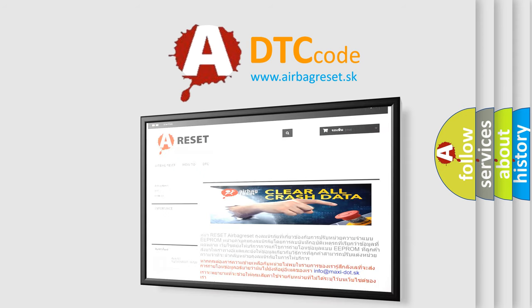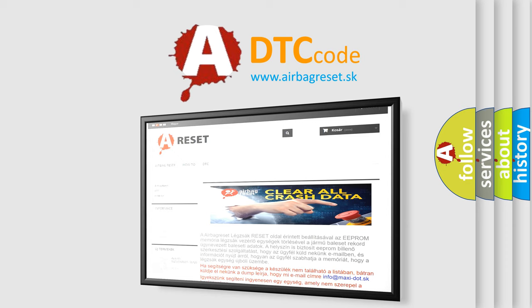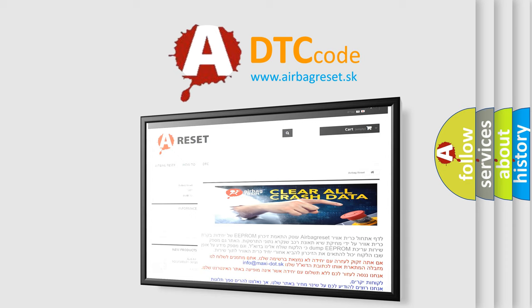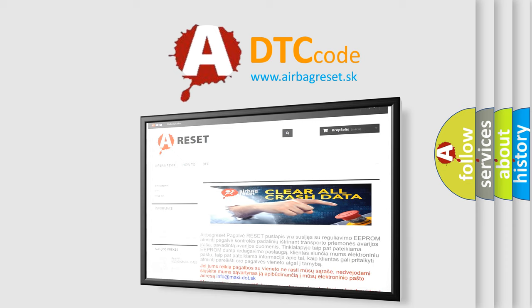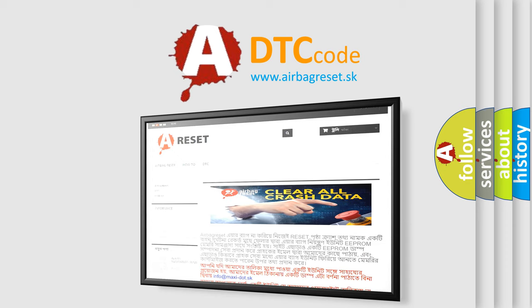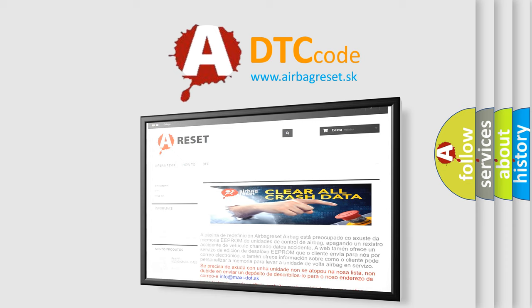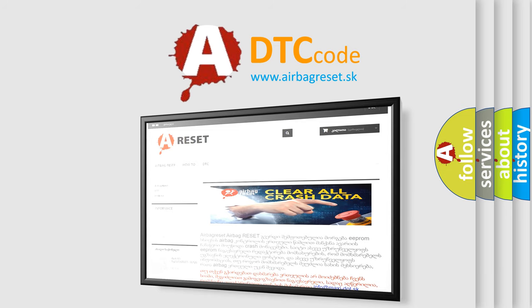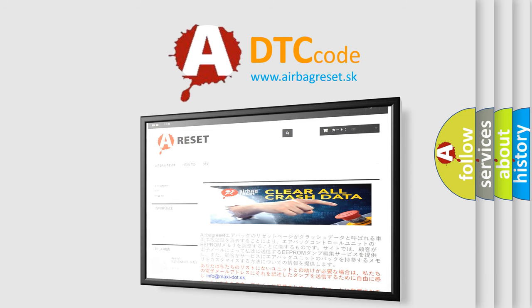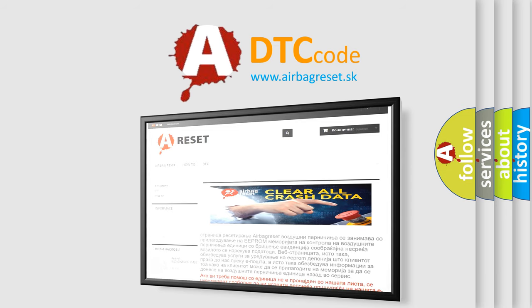The Airbag Reset website aims to provide information in 52 languages. Thank you for your attention and stay tuned for the next video. Bye.